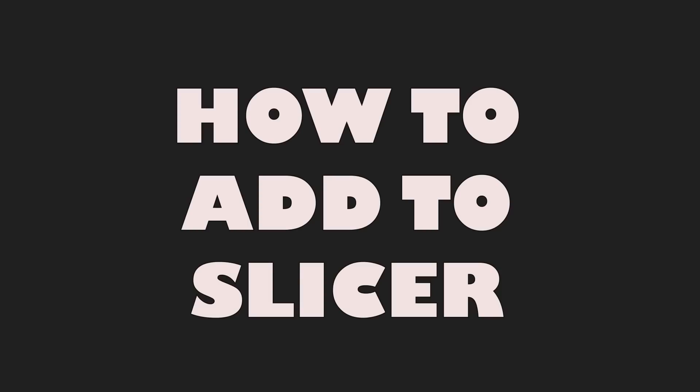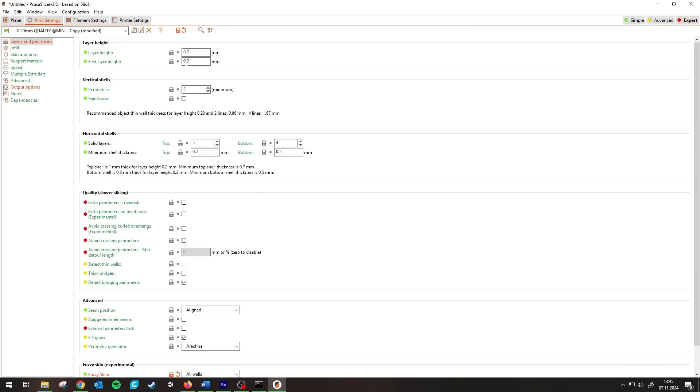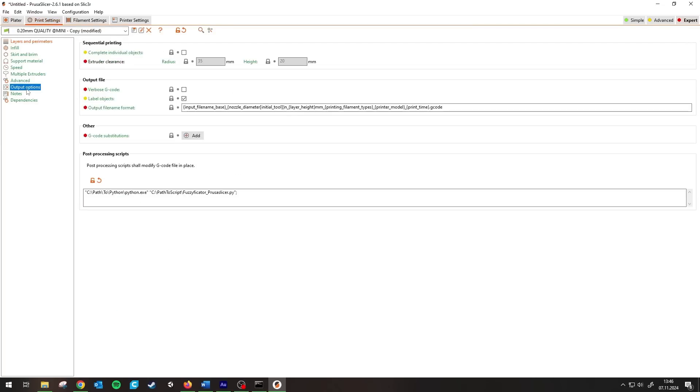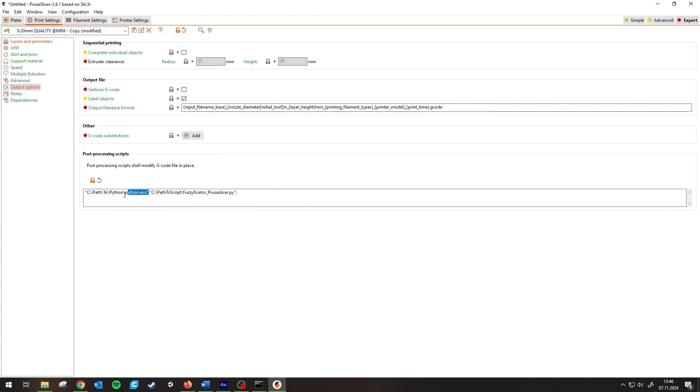Now how to install? In PrusaSlicer, go to Print Settings and then Output Options. There you can add a post-processing script. For that you need to add your path to Python and then the path to where you saved the script.